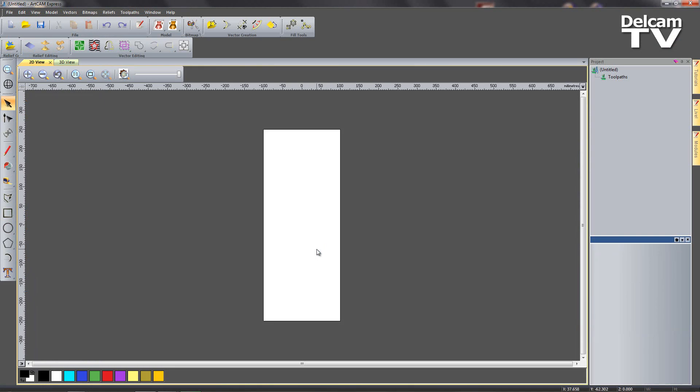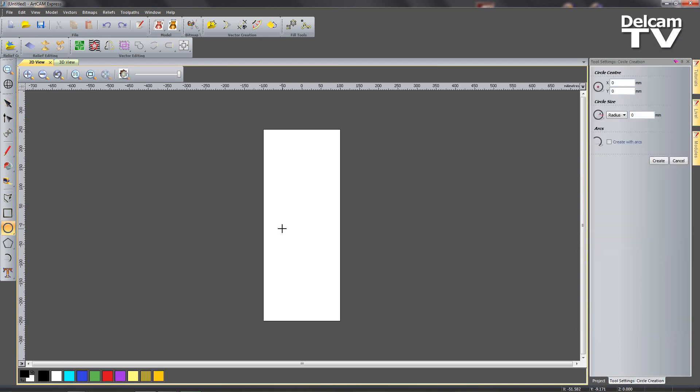The origin was in the center of my model and what I'm going to do first of all is create the base for my spider. So I'm going to create a circle, center 0,0 with a radius of 50 and hit create.